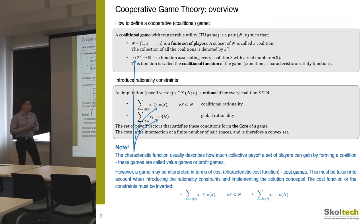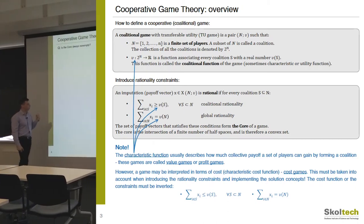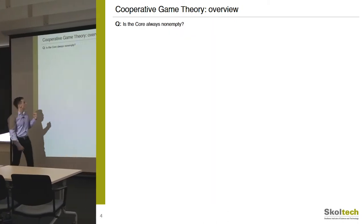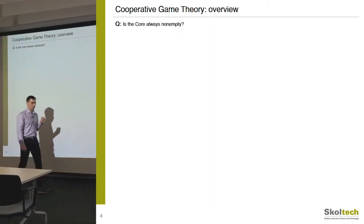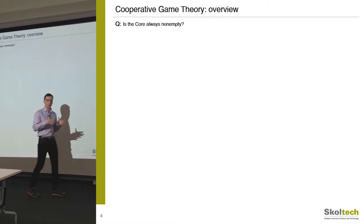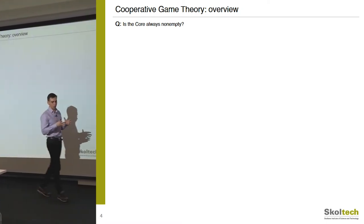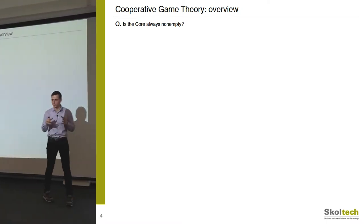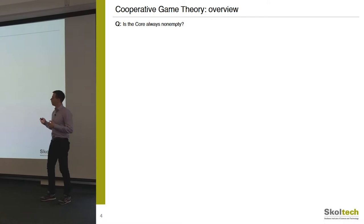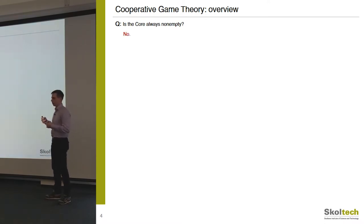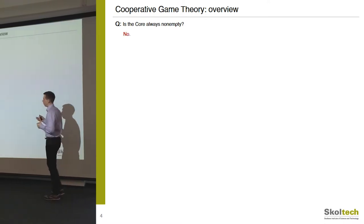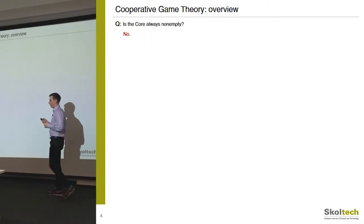There are also cost games, and for these games you should reverse or invert the characteristic function. You may check your logic: in the case of allocating costs, the value allocated to each coalition should be less than their standalone value, because everyone wants to decrease their own costs. The second question we need to ask is: is the core of the game always non-empty? Unfortunately, the answer is no — there is no guarantee that the core would be non-empty.